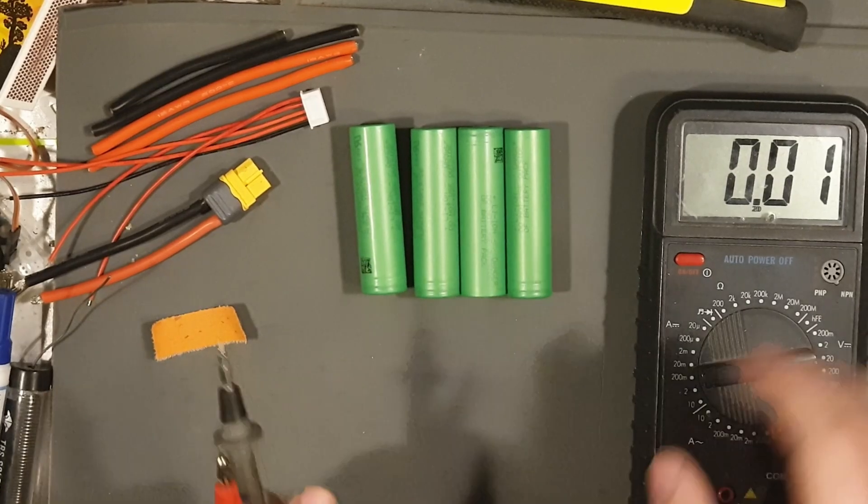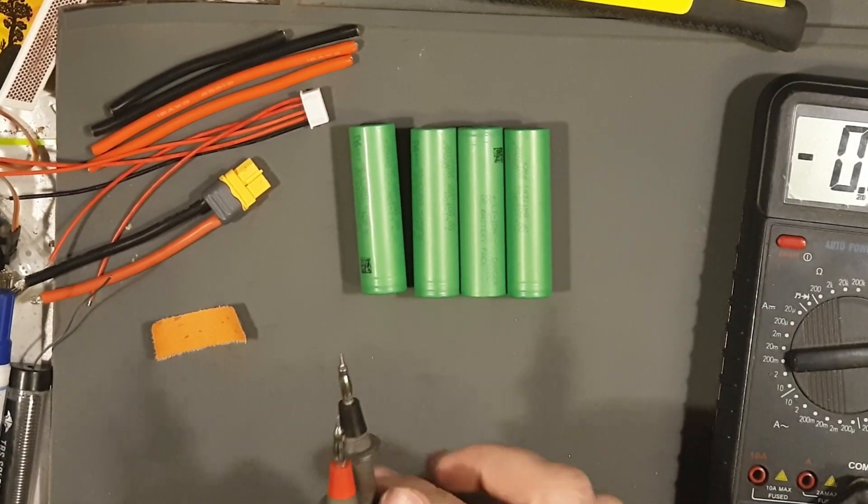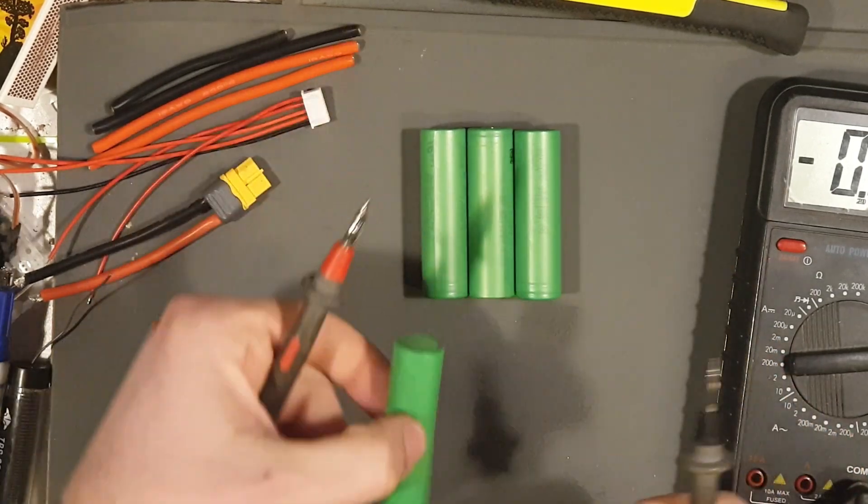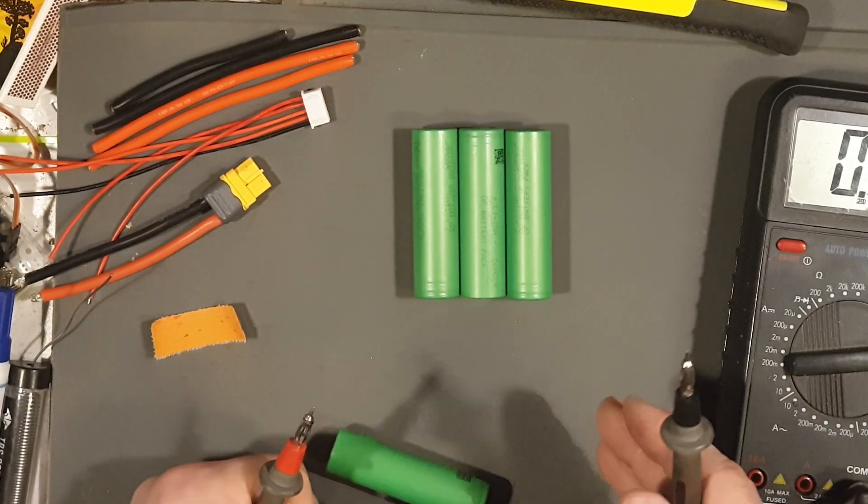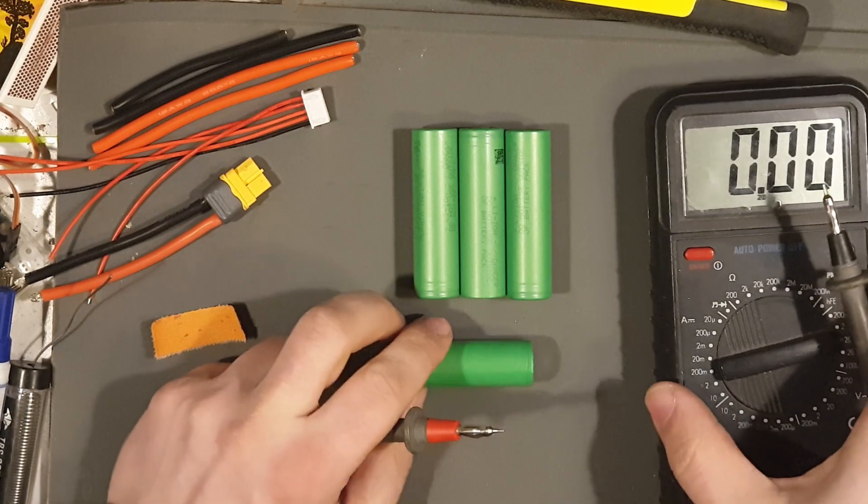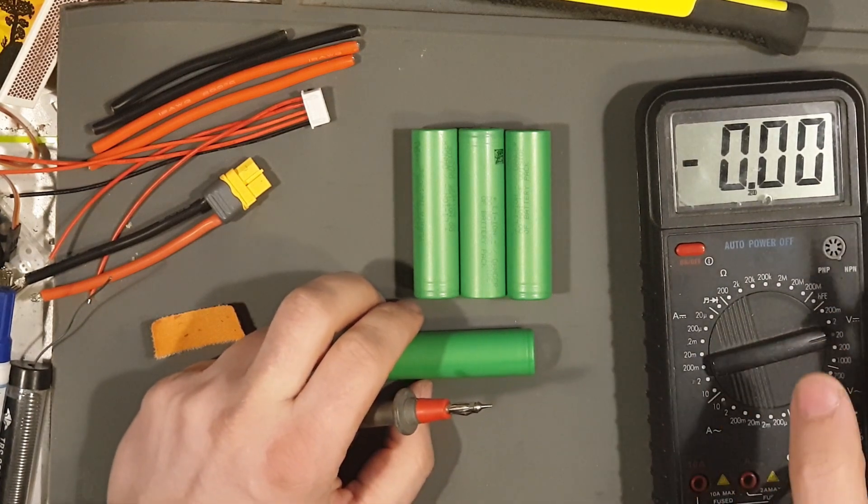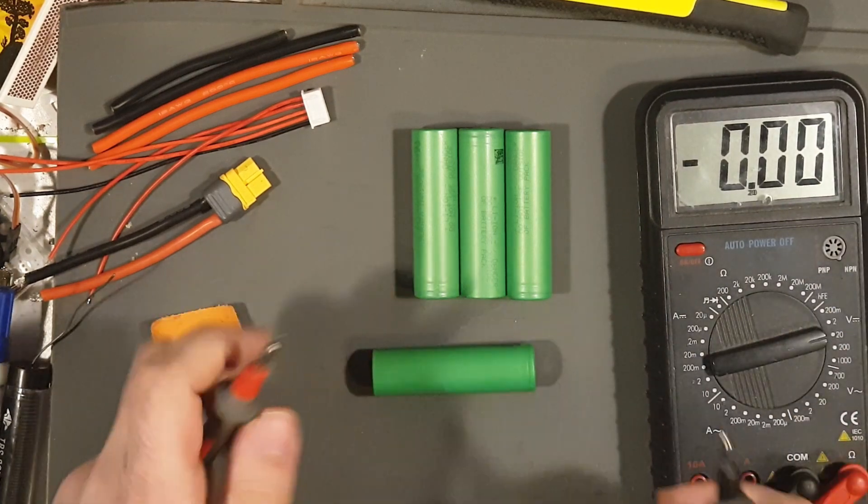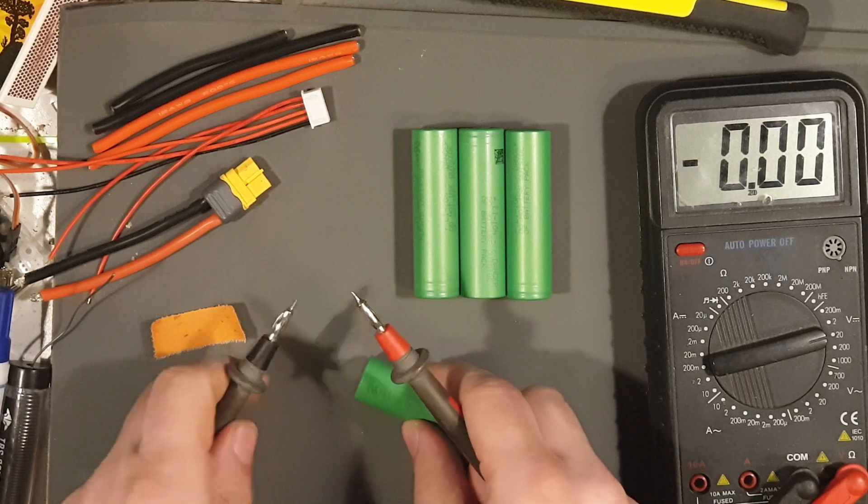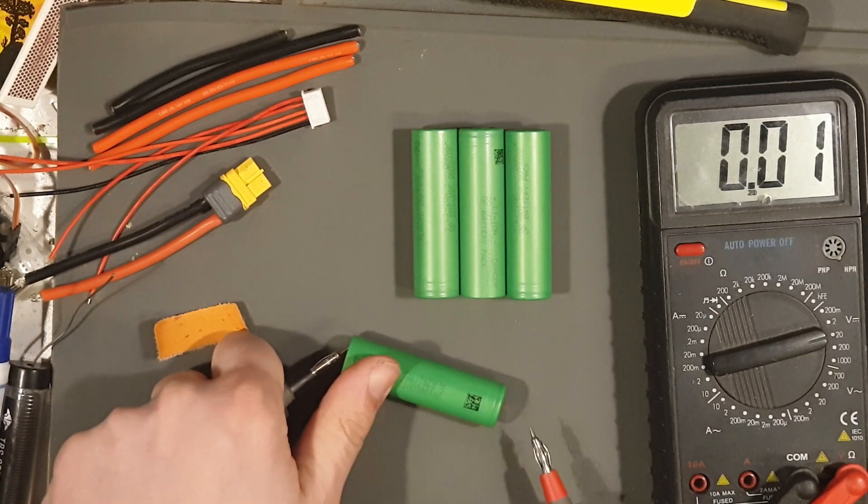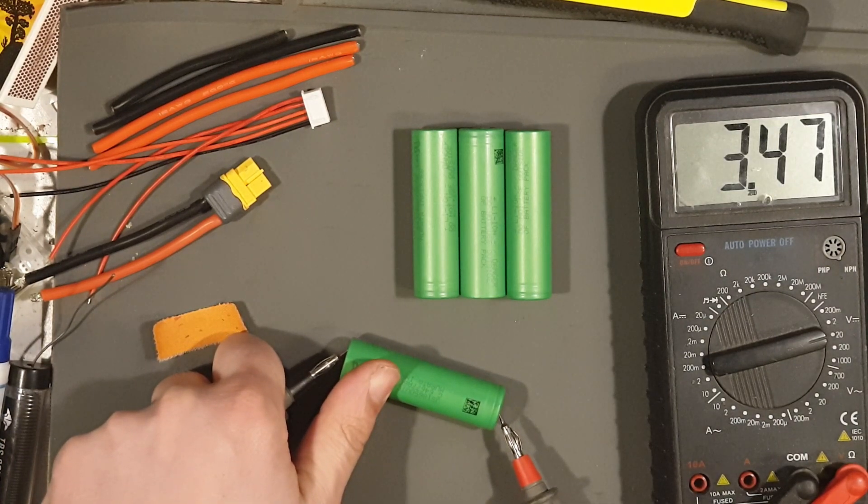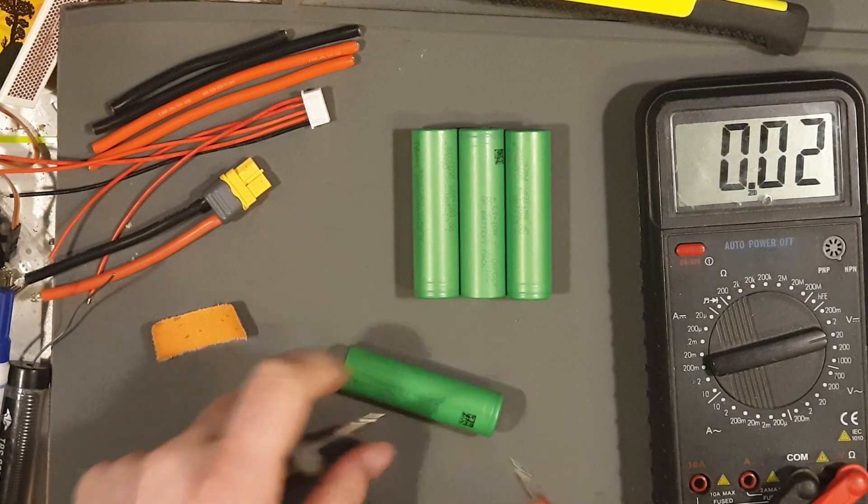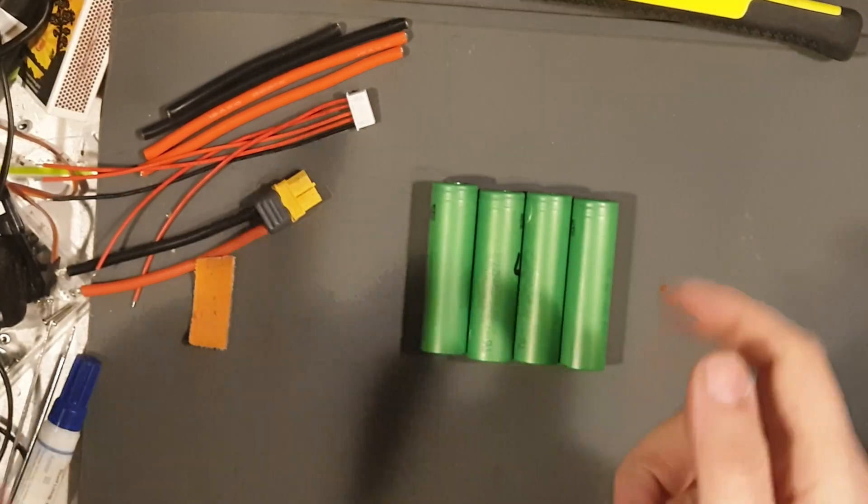When you buy some 18650s, they should come around 3.5, 3.4 to 3.8 volts. So I'm just going to measure them all. 3.47, 3.48. 3.48.